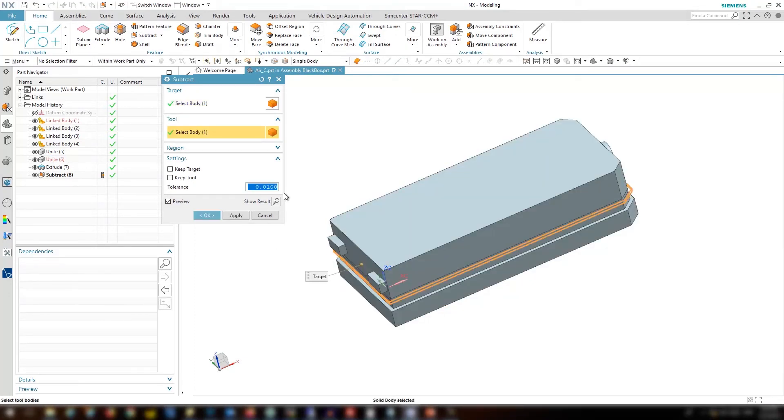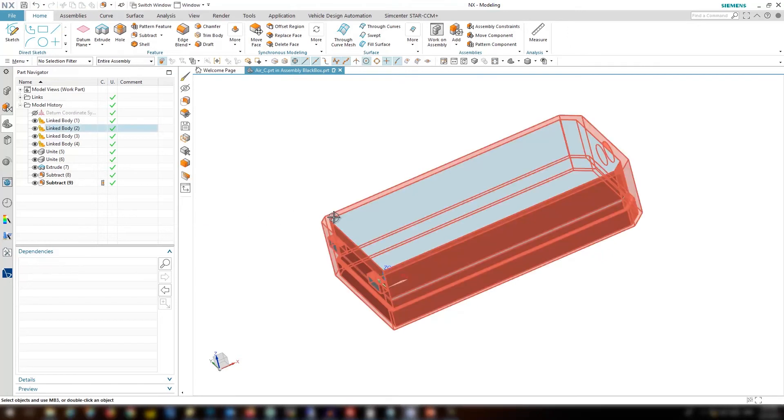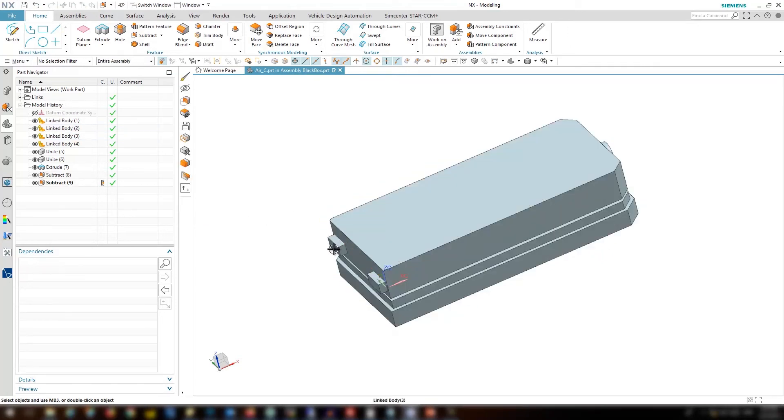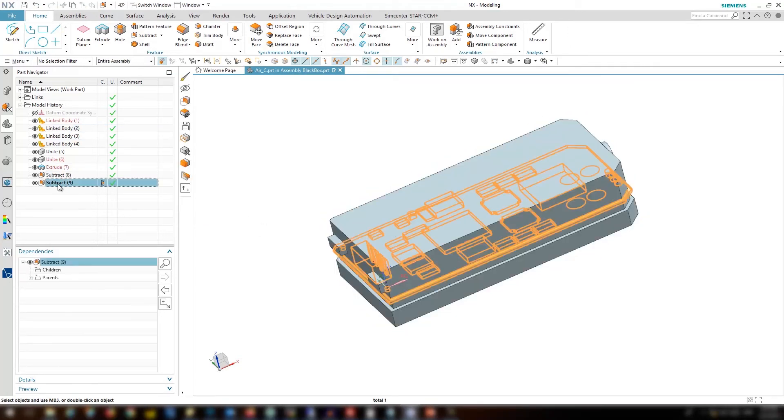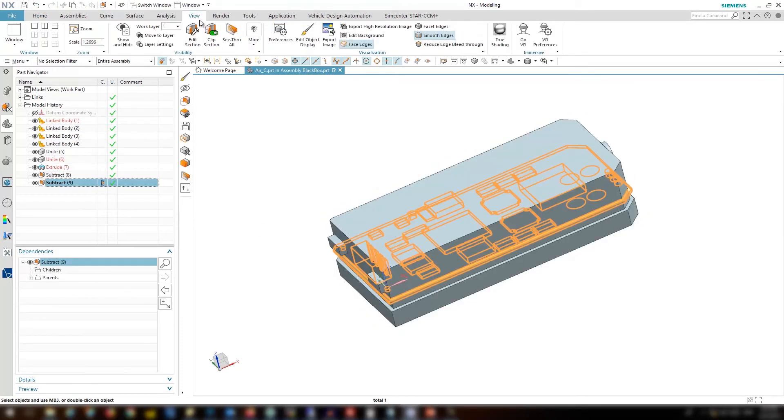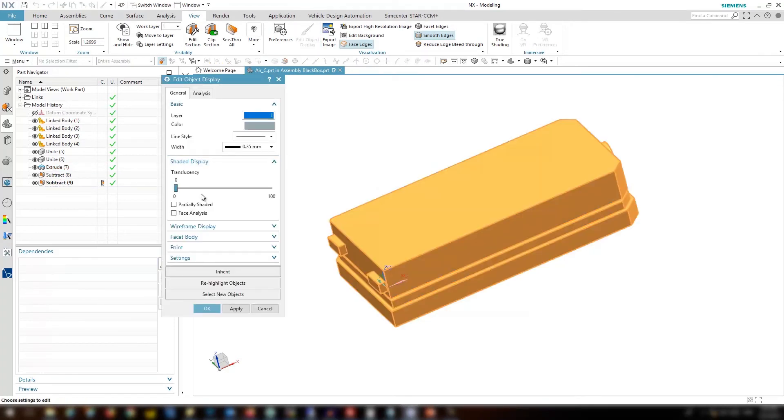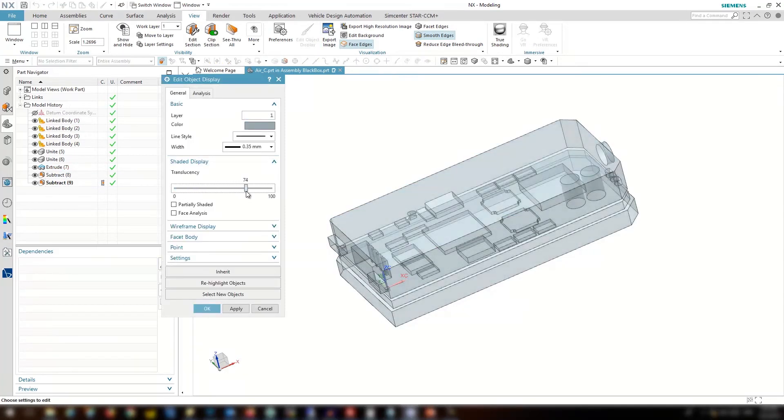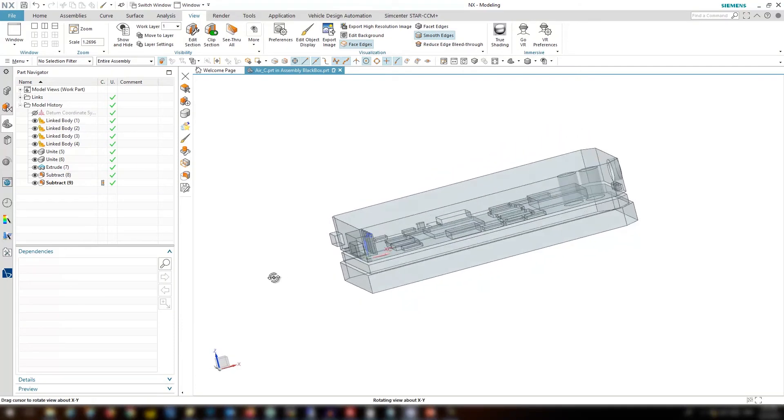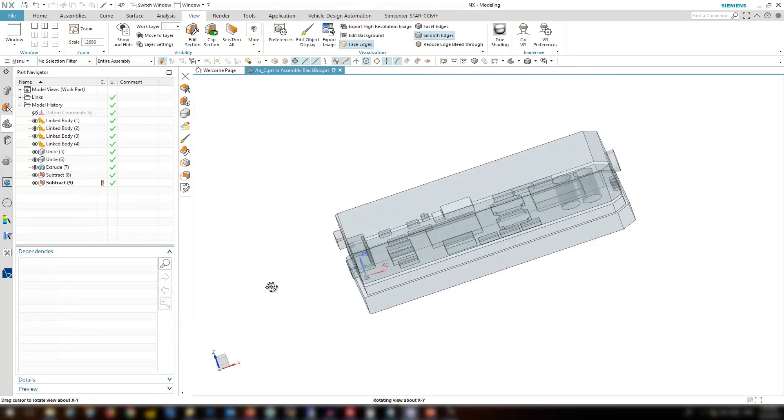Now the fluid volume is extracted with a few steps. Really easy. Let's make it transparent and see the internal. So you can see the fluid is extracted easily with a few clicks. And it's pretty simple.